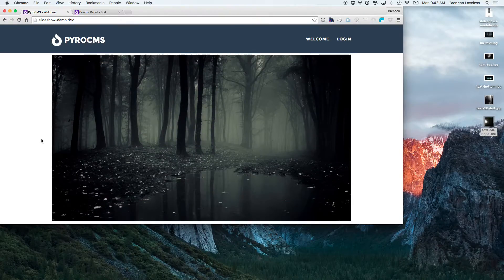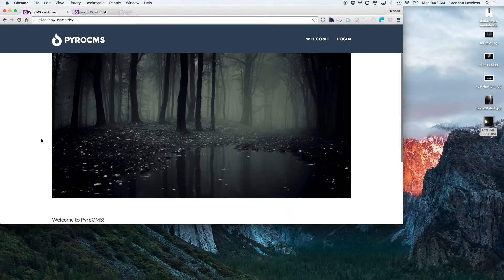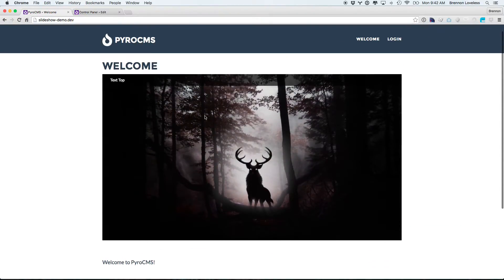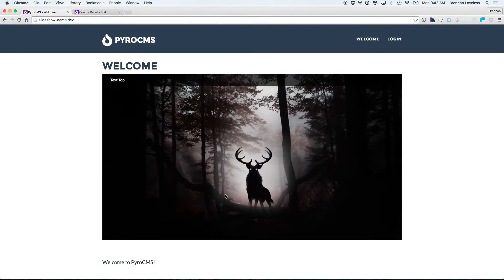Alright, so there is the default slideshow. We'll see that it has all the different slides.